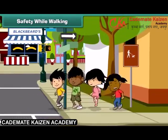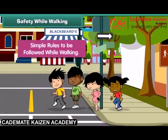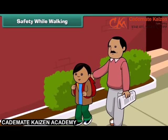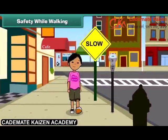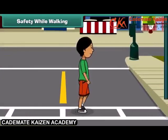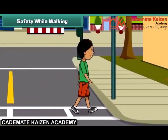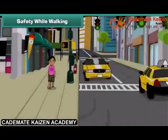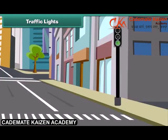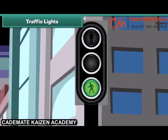Walking on the road is fun if we follow some simple rules. You should always go out with your parents, hold their hand tightly, walk on the footpath, and do not run on roads. Always prefer a zebra crossing while crossing the road. Keep distance from running vehicles and always follow traffic lights when on the road — these are made for our safety.